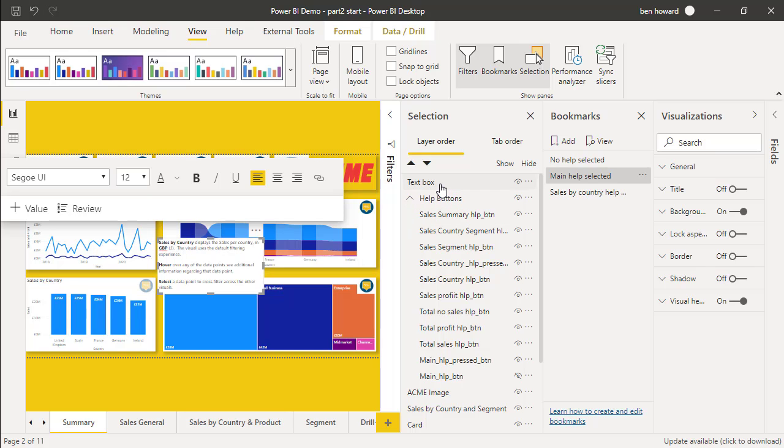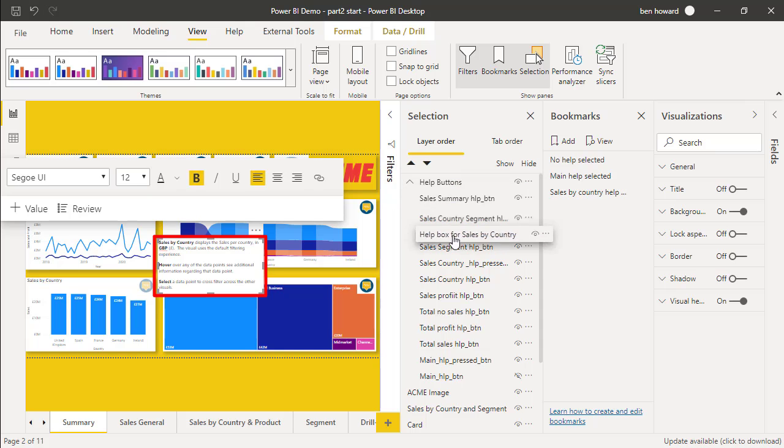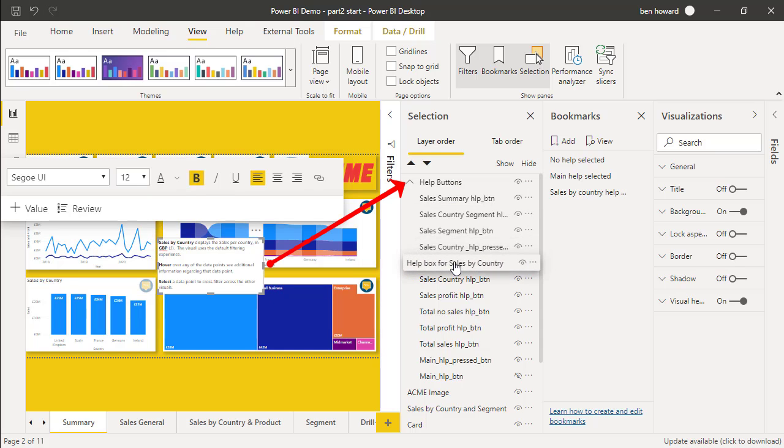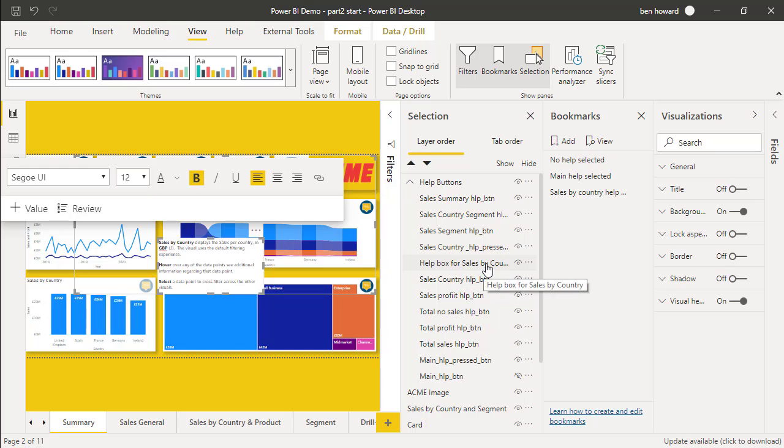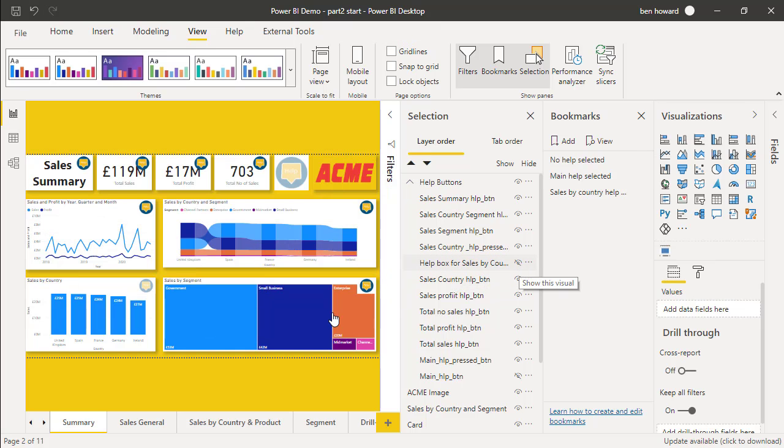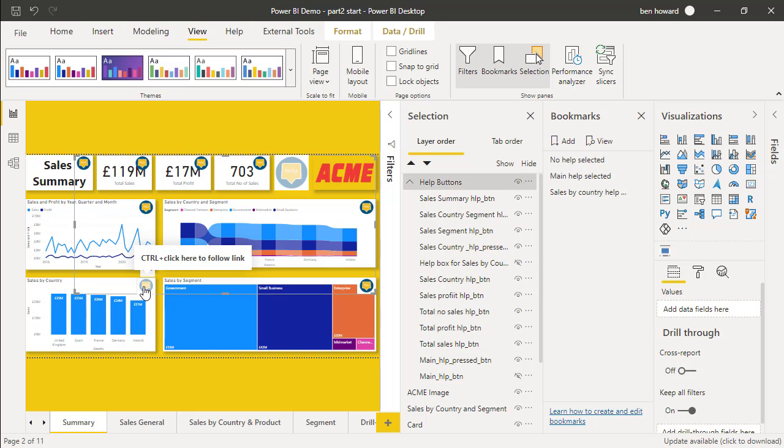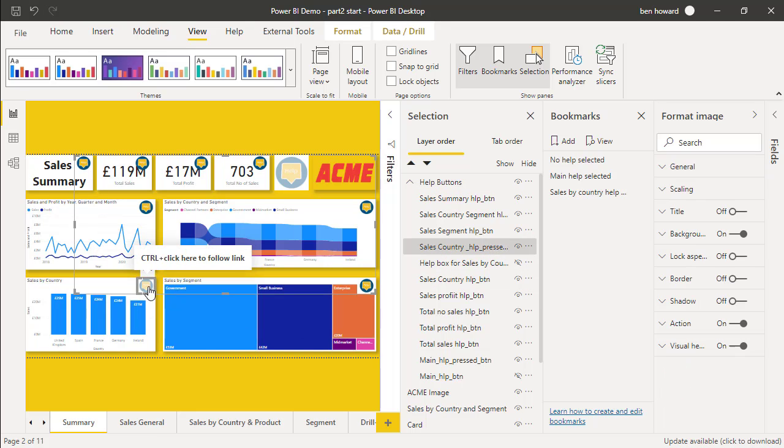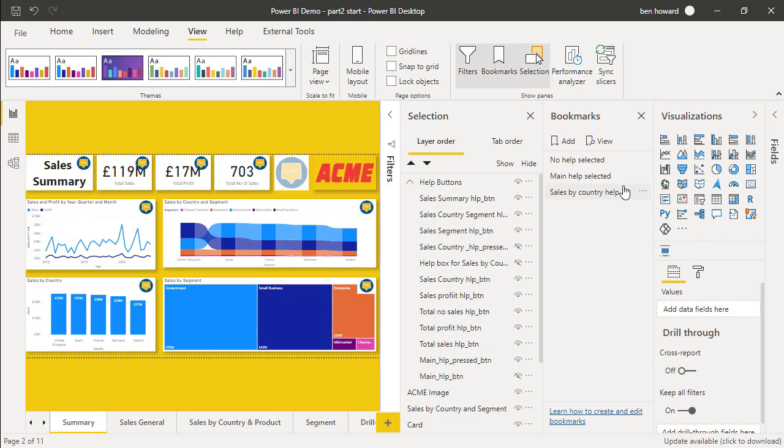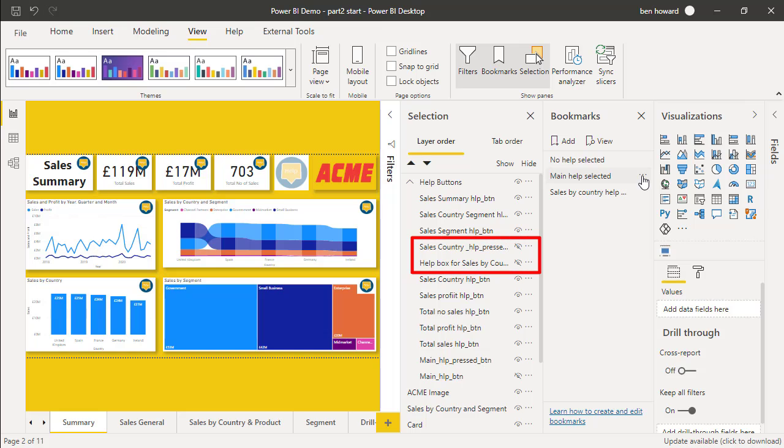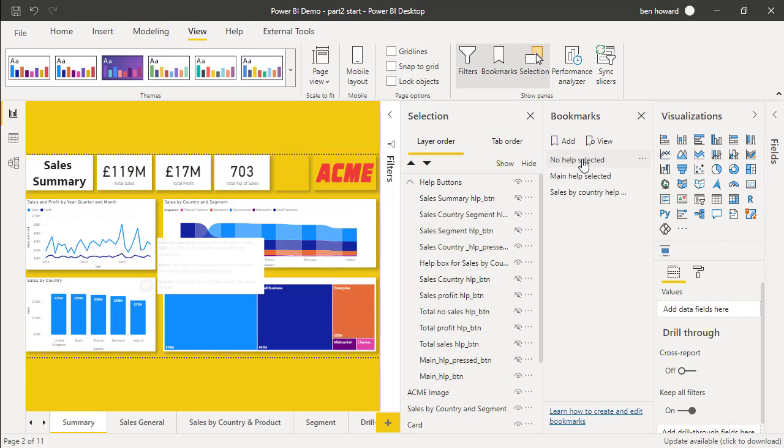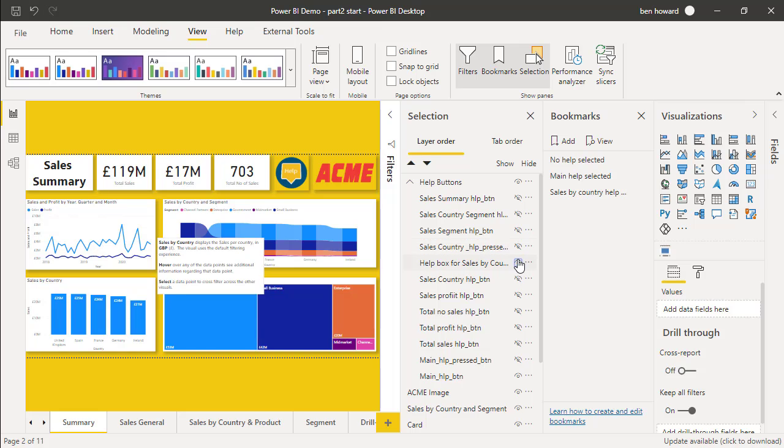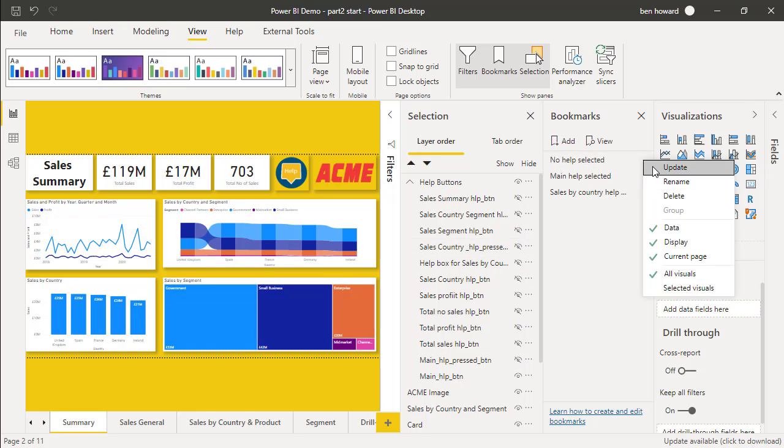Let me select this visual, which is just called text box. I'm going to rename that to be the help box for sales by country. I'm also just going to move that into the relevant grouping. So the help box we can get rid of, and then this particular button here, we can also get rid of. So with those two deselected, I can click on the ellipses here called main help selected and update that. And then if I have a look at no help selected, I also want to get rid of these two visuals. And then we can update that as well.